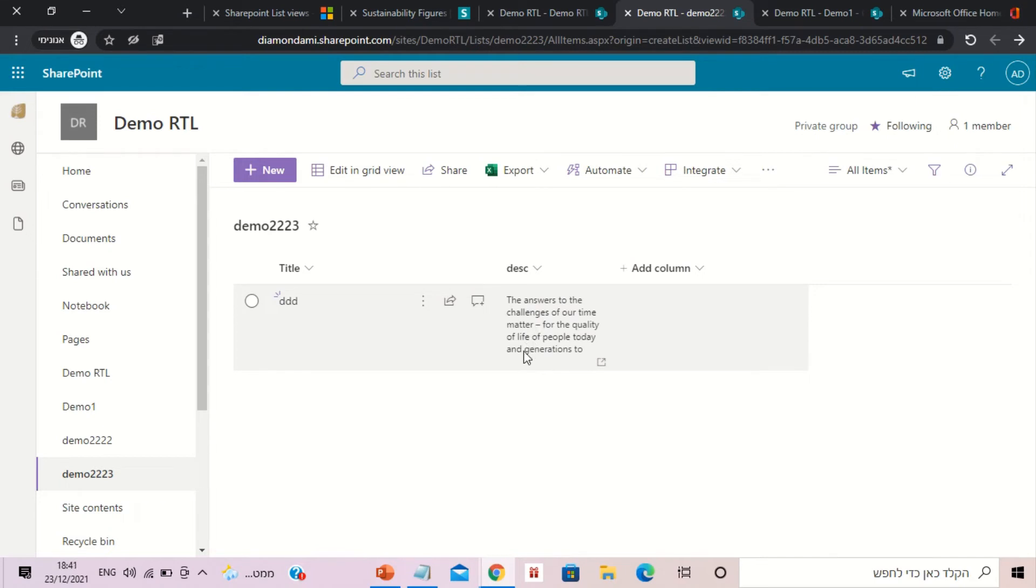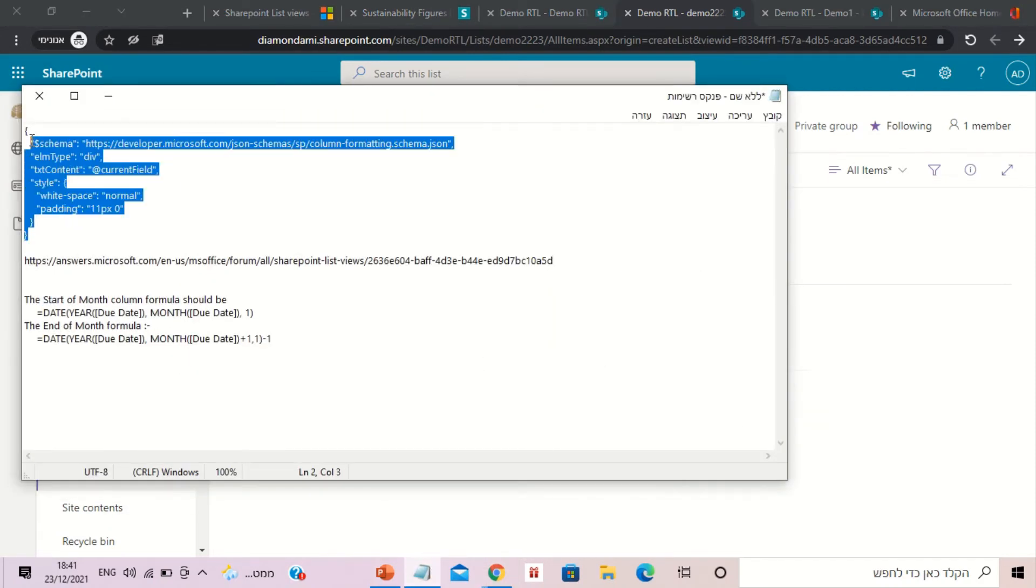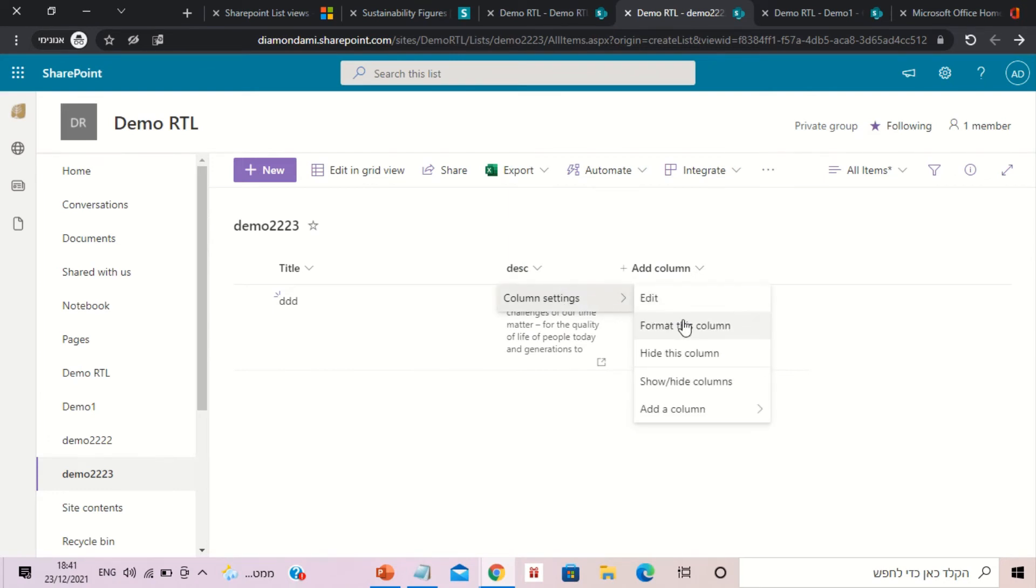What if I want to see everything? There's a script which we can copy, and I will put a link in the comments. You can go to the column settings and format column, advanced mode.